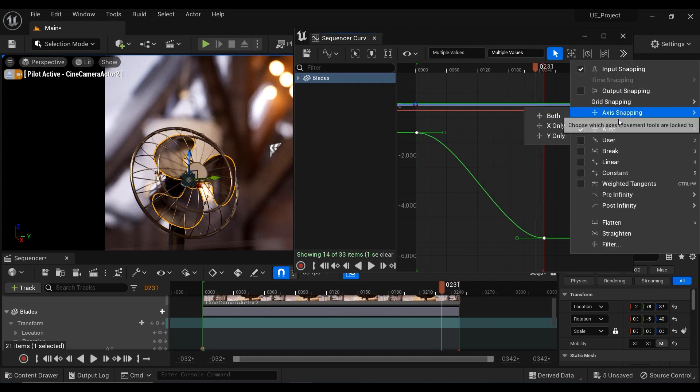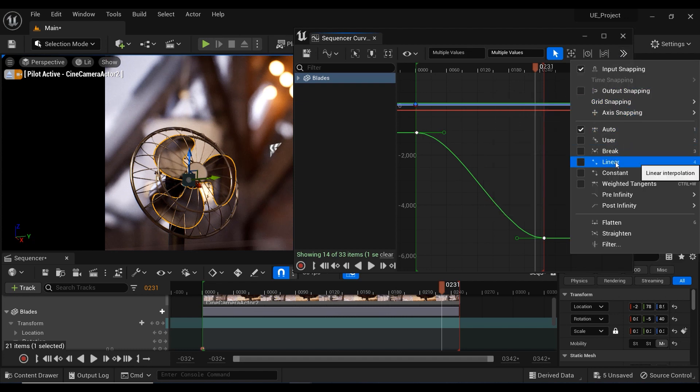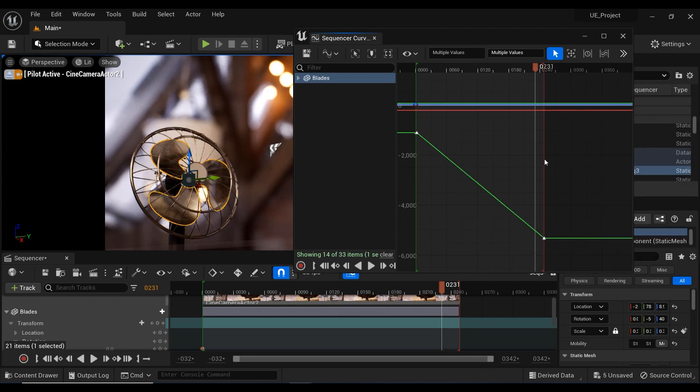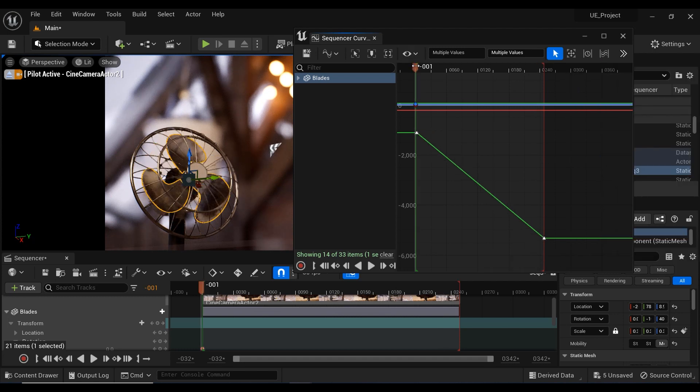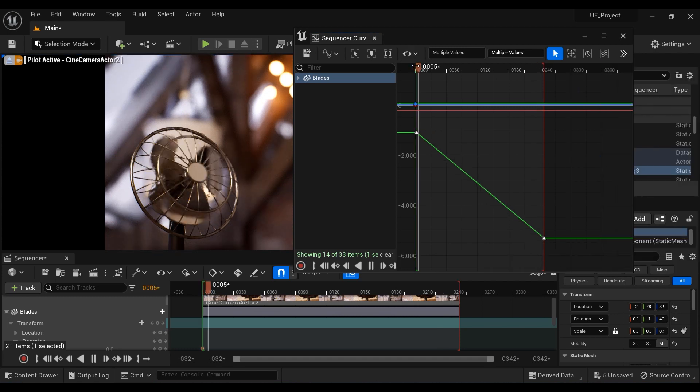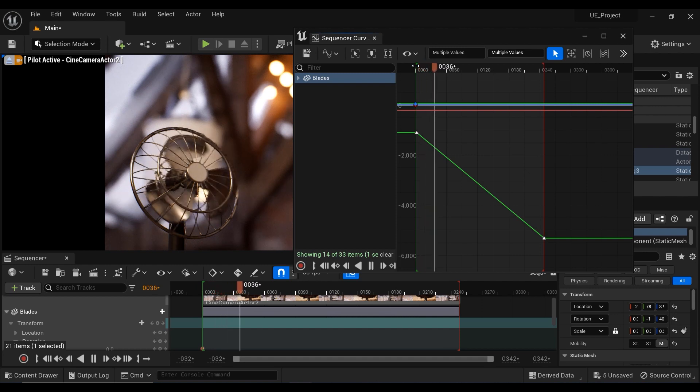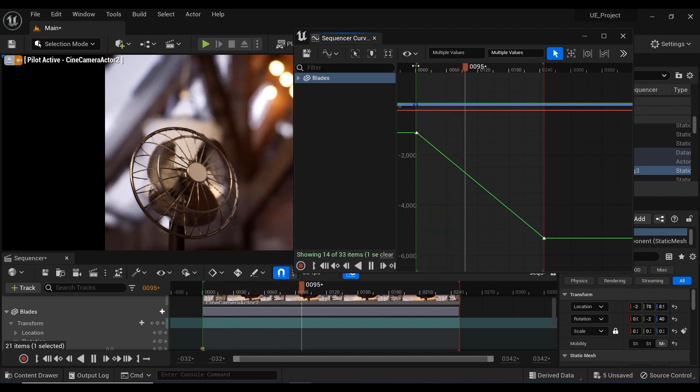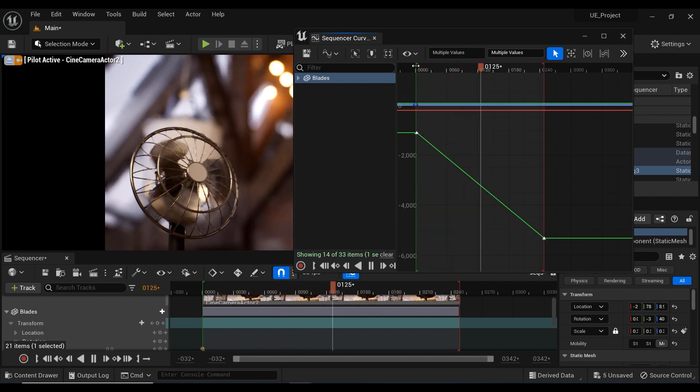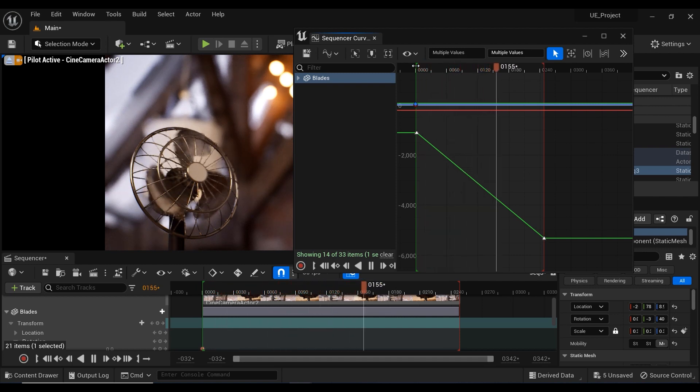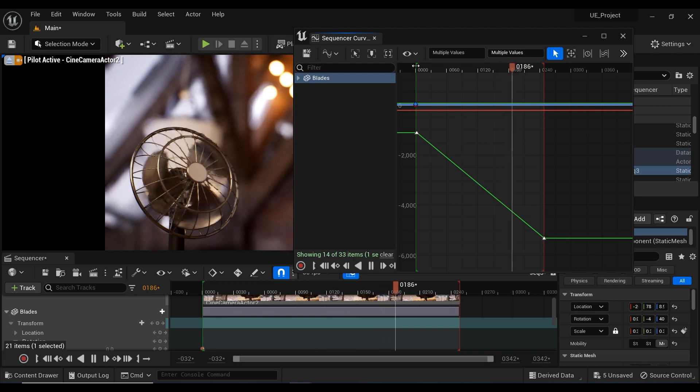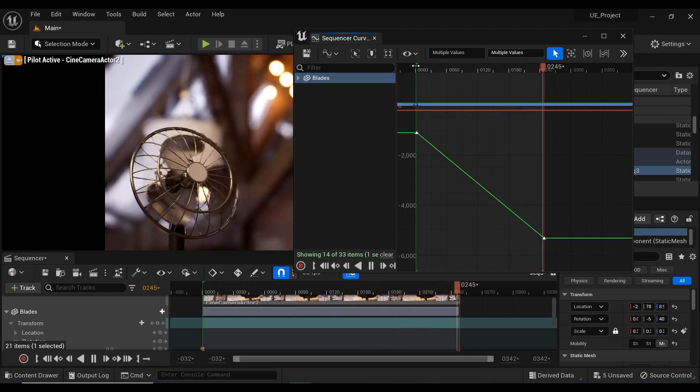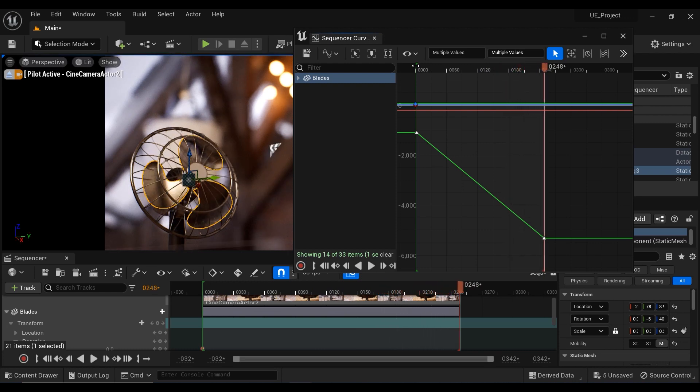So I'm going to select both keyframes. And here you have some other interpolations instead of that curve. So I just selected the linear. So as you can see, we have a constant movement from first frame until the last frame. So if you want to have a constant motion, it's better to select the linear interpolation.